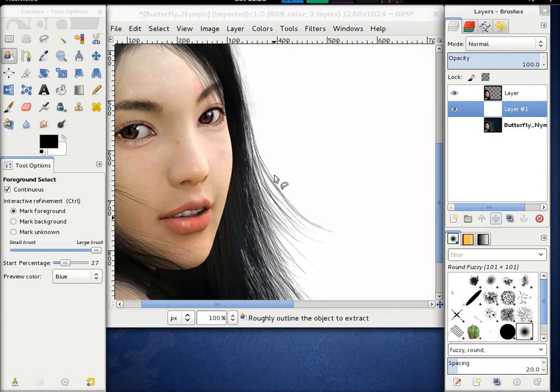So that's basically it. Thanks for watching and I hope you will soon see this feature in a new GIMP release.